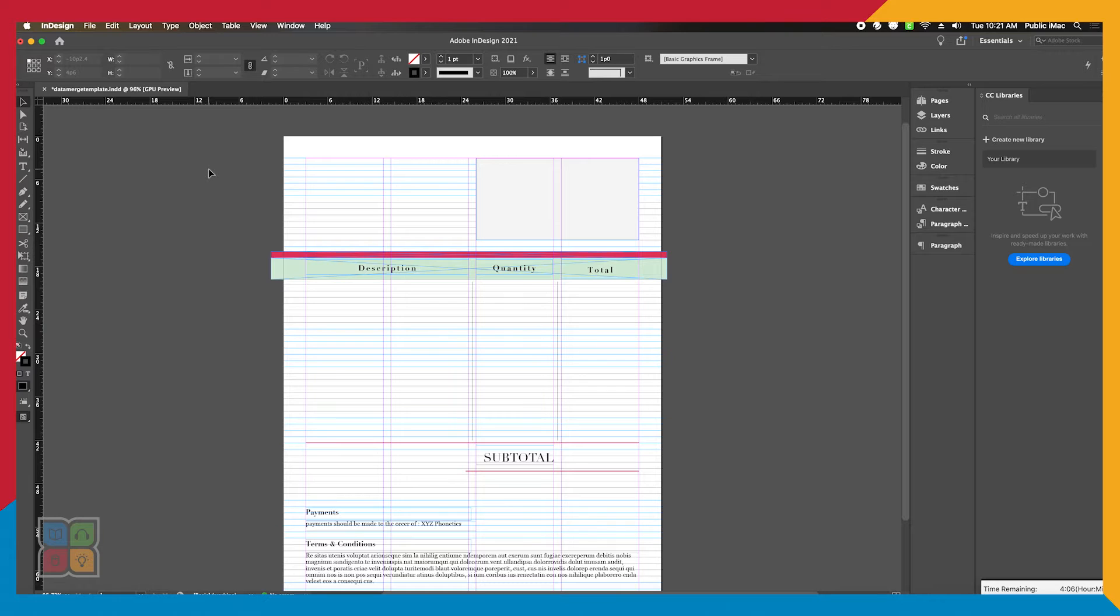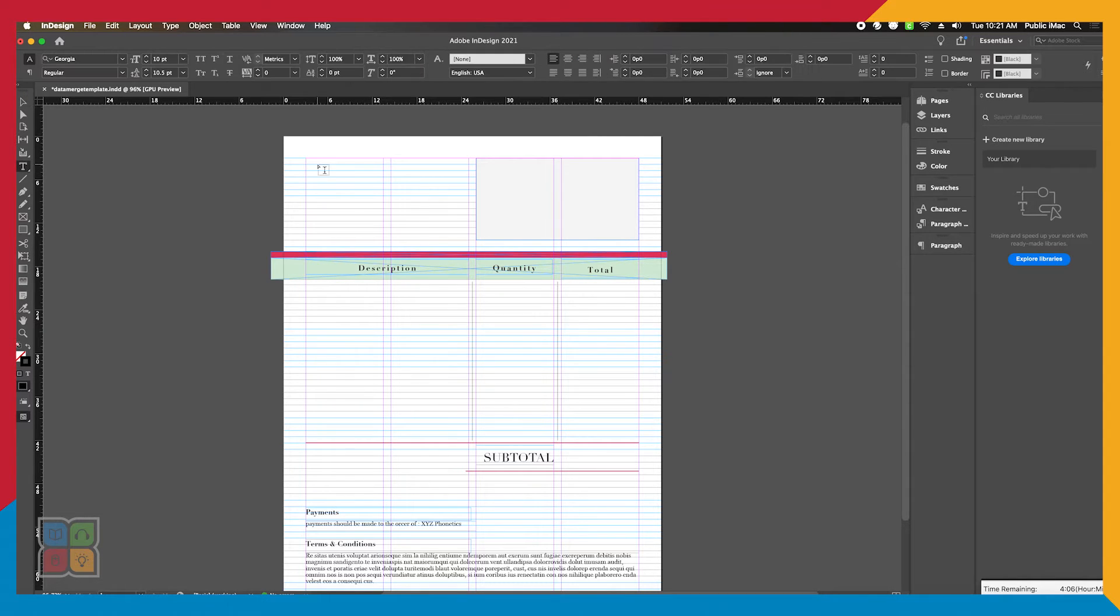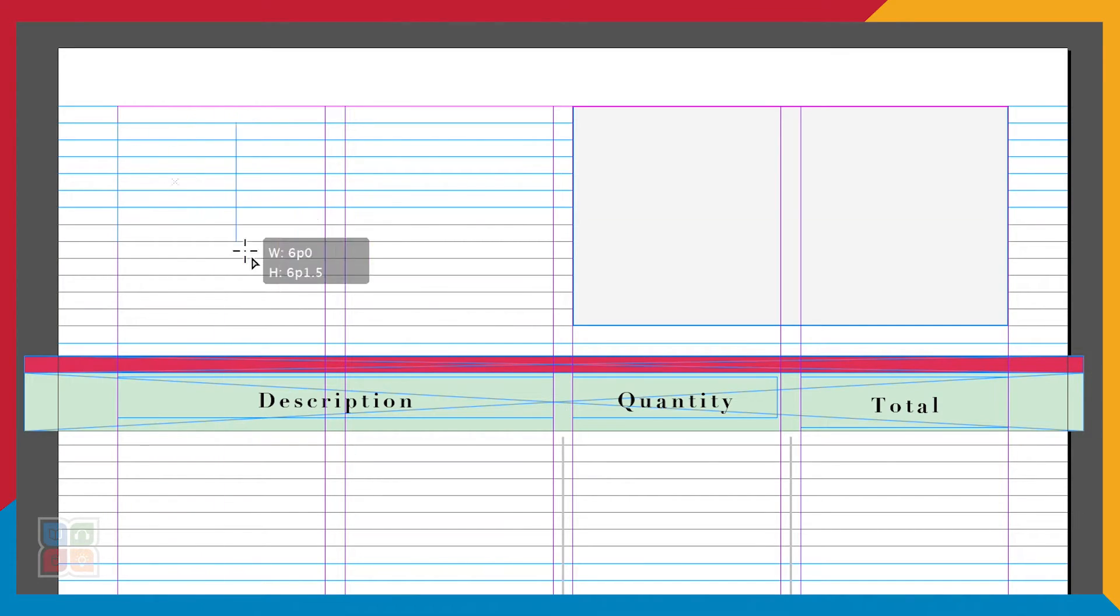This allows us to know exactly what information we need to include in our spreadsheet. For this project, I'm creating a simple invoice template using Adobe InDesign's type tool.